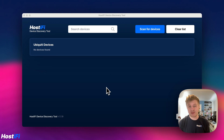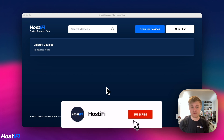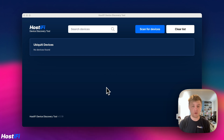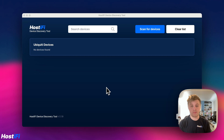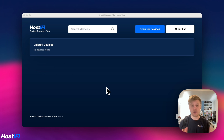Hey, welcome back to Hostify. My name is Alex and today we're going to have a very short demo of the new Hostify device discovery tool. We've got some documentation and a blog post out on the Hostify website going over what exactly this app is, and we're hoping to launch it publicly very soon. At the moment, the 15th of January, this is available as a beta only. You can DM Riley for more information.